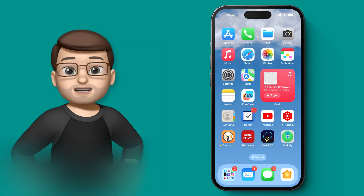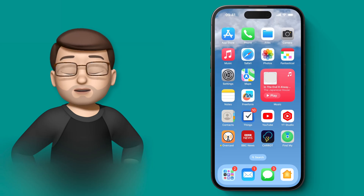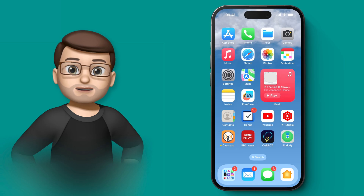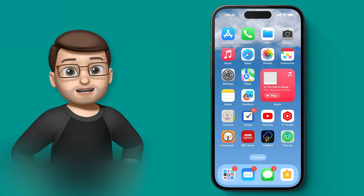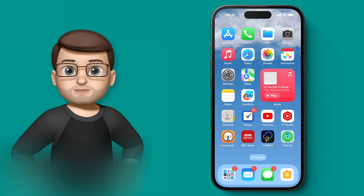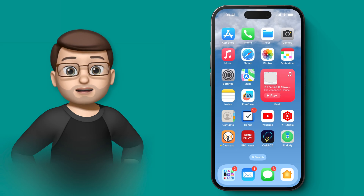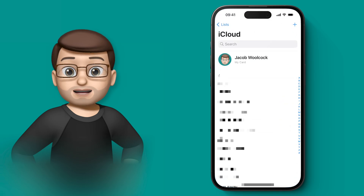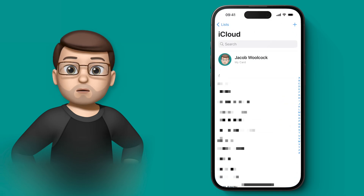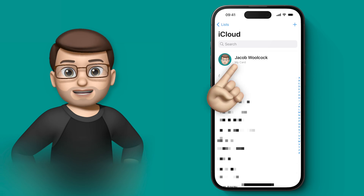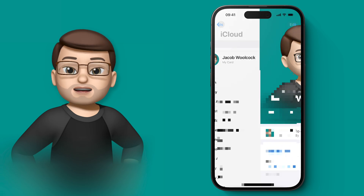One of the most visual differences in iOS 17 is now when you get a phone call from a contact and you get their beautiful colourful contact card rather than just their name at the top. You can customise how yours looks. Jump into the Contacts app and then from here at the very top you can find your details called My Card.